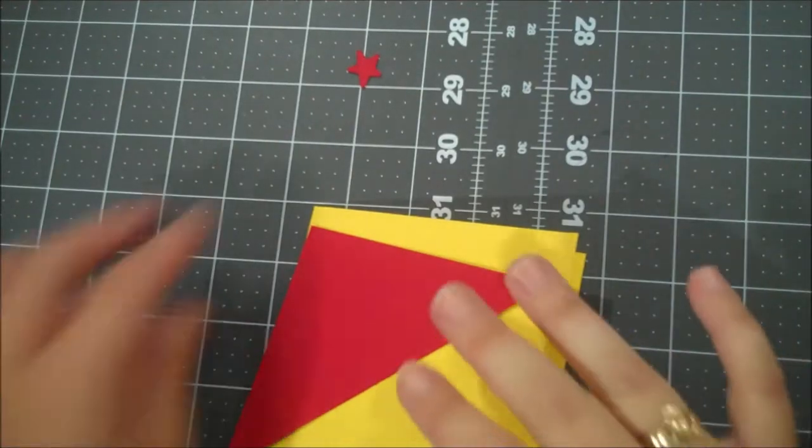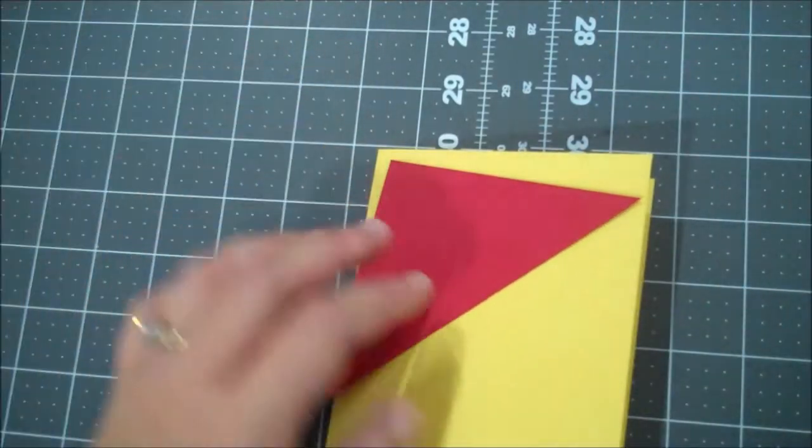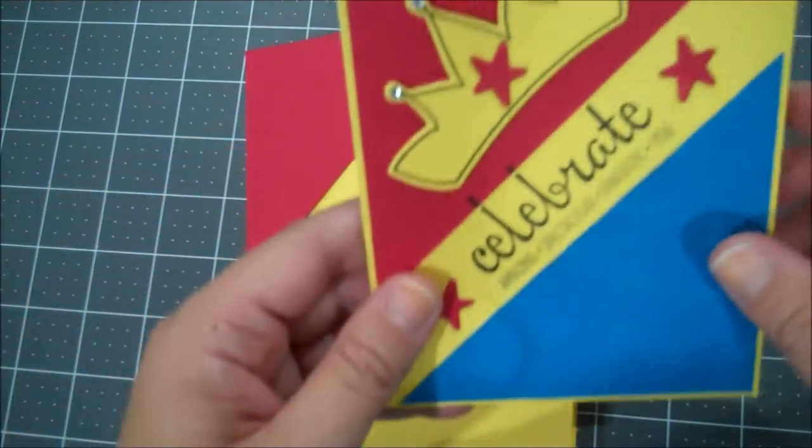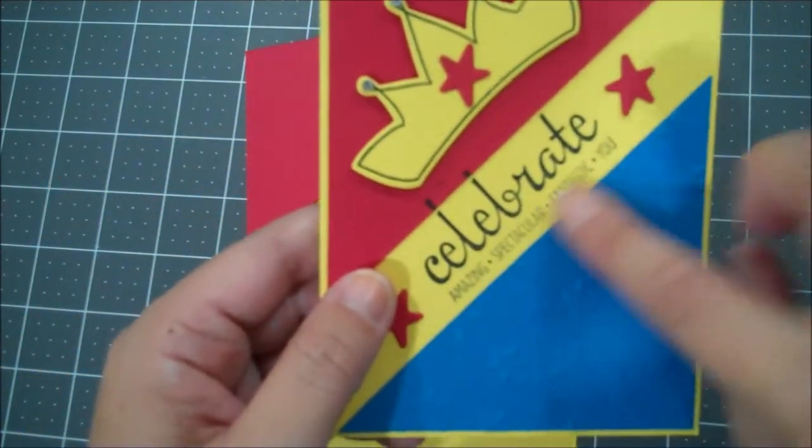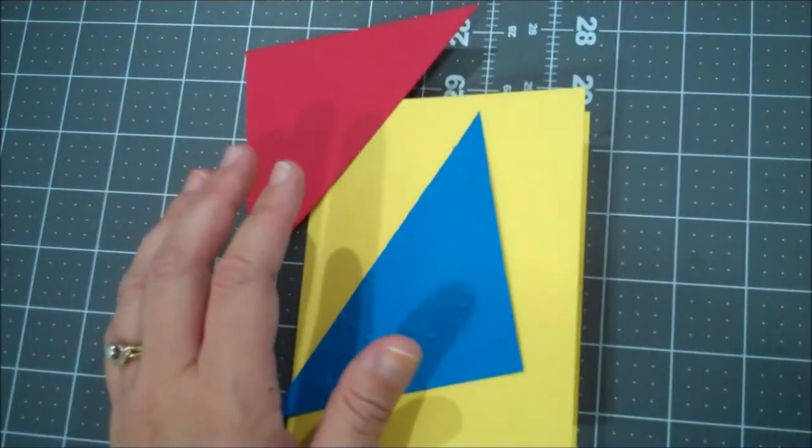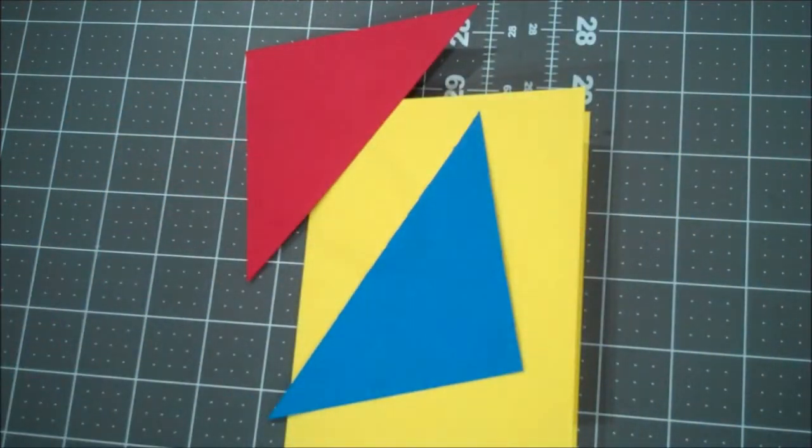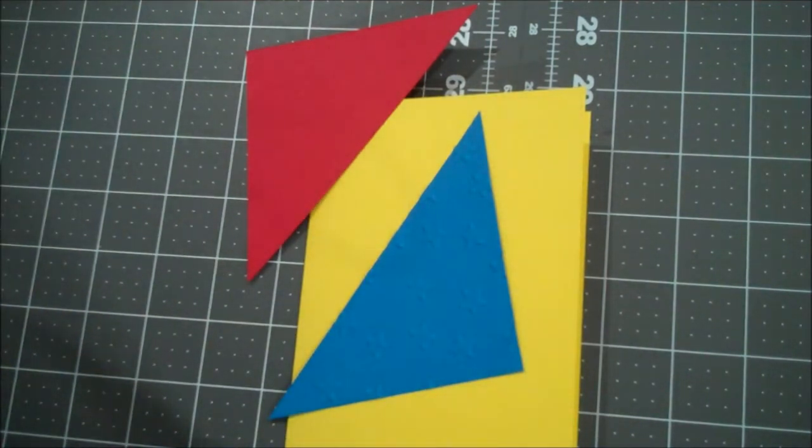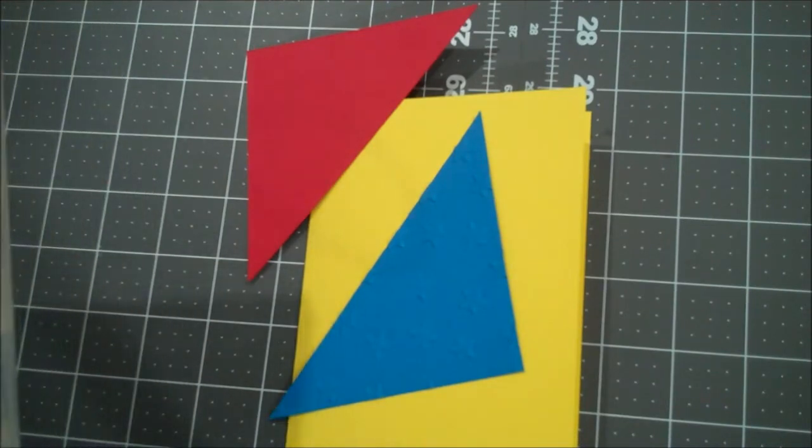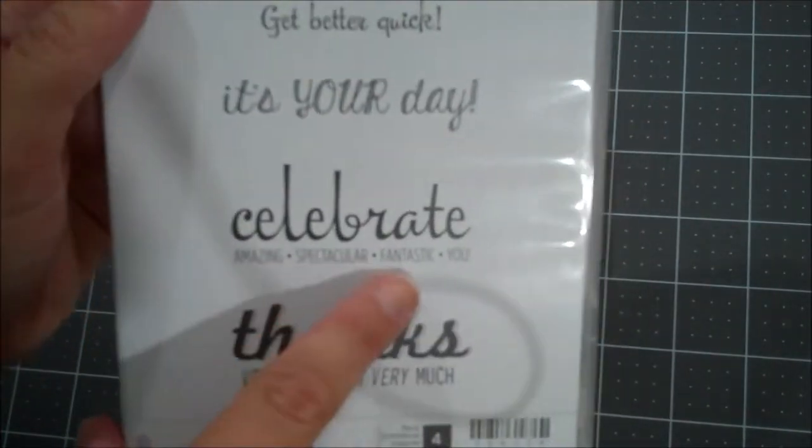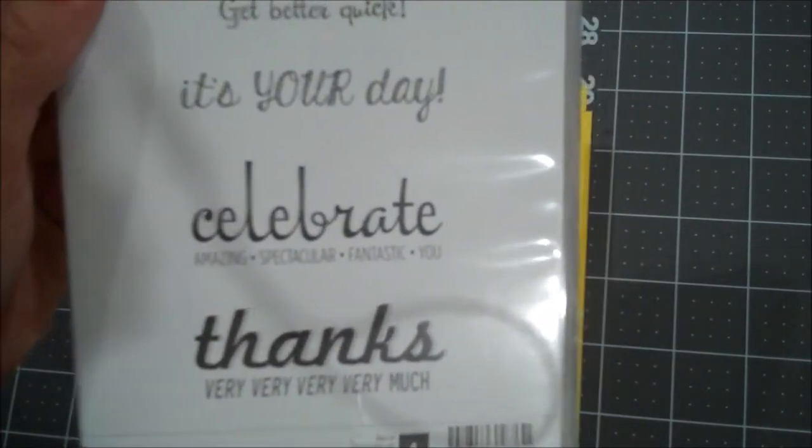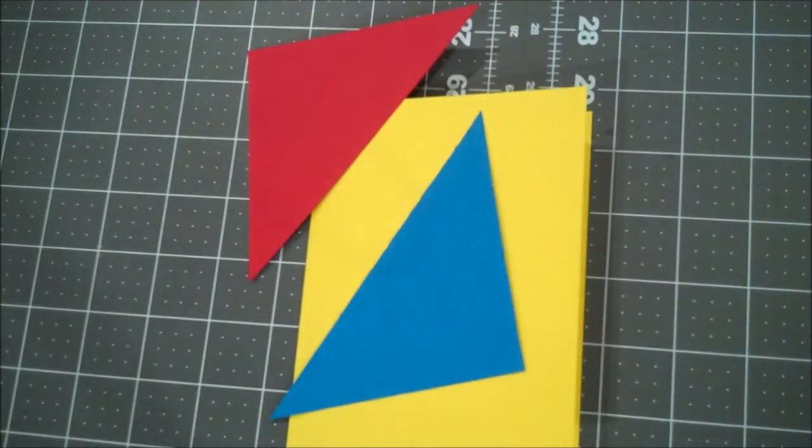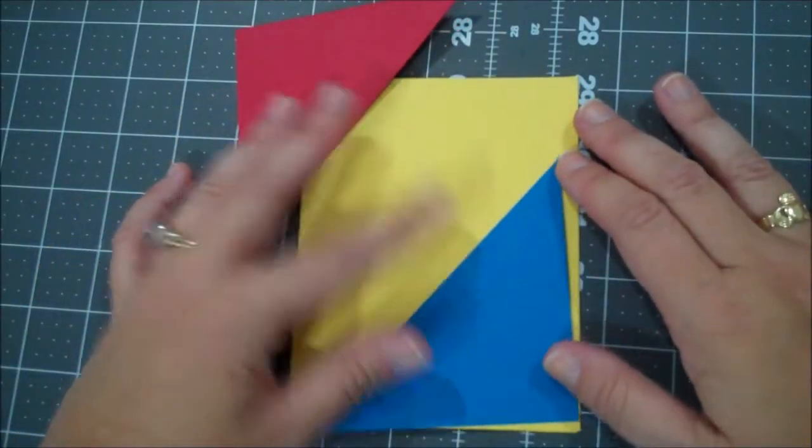So what I'm going to do first. And I will show you guys on one of my cards. I did not stamp my sentiment first. So I touched my real red. So I'm going to show you how to prevent that now. And I'm also using a sentiment from a retired set. So if you don't have this set, feel free to use another birthday sentiment. That would be fine. I am using Fabulous 4 and I'm going to use the Celebrate Amazing Spectacular Fantastic U, which I thought fit very well with the Wonder Woman theme.